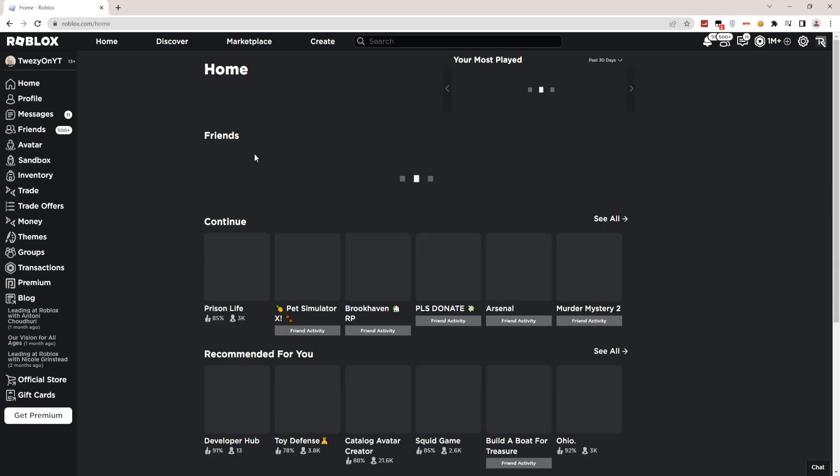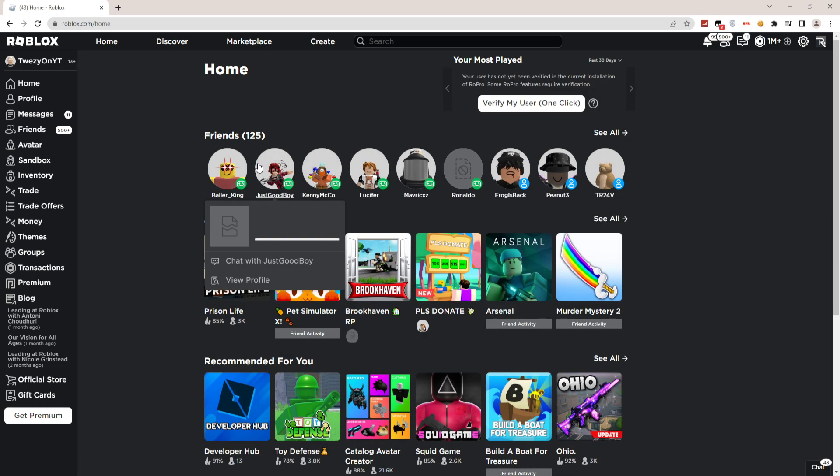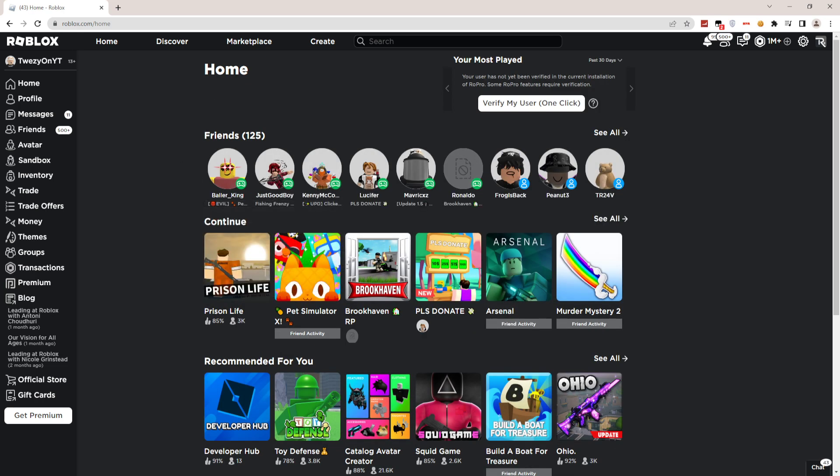That's how you turn off two-step verification on Roblox. So yeah, I'll see you guys in the next video. Peace out.